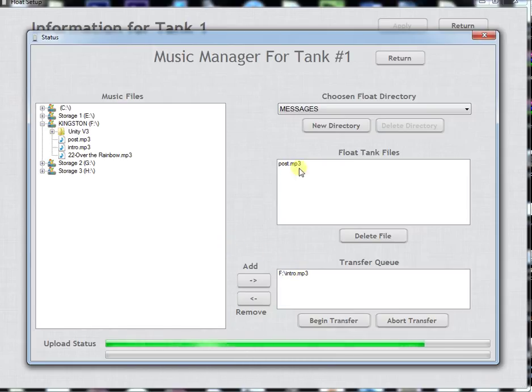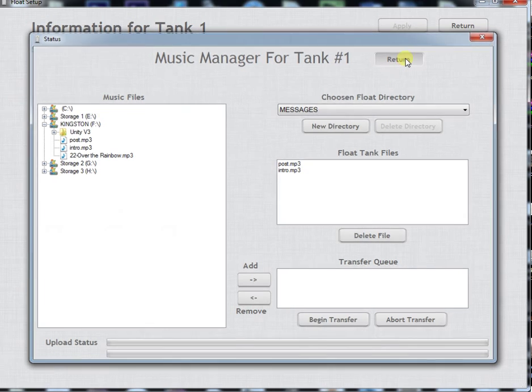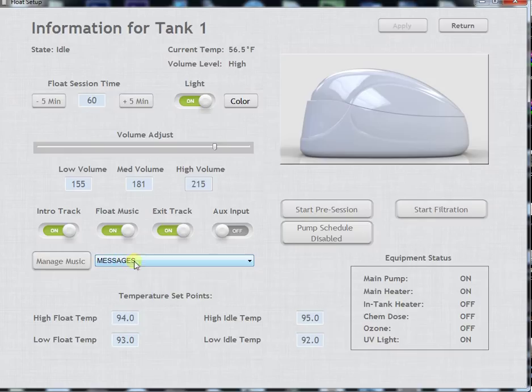They do have to be named intro and post though for them to work correctly. Remember when you're in here do not leave the folder as the messages folder otherwise it'll just loop your intro and exit message while you're floating.